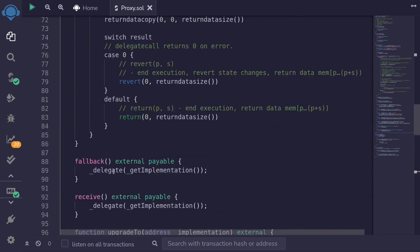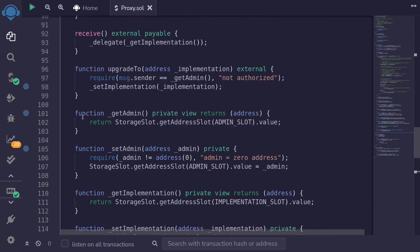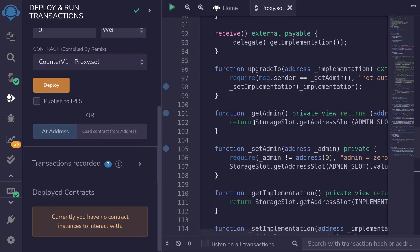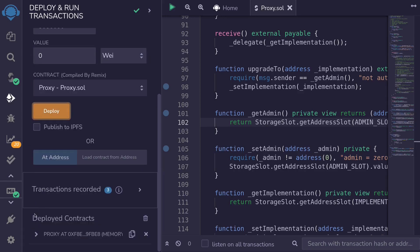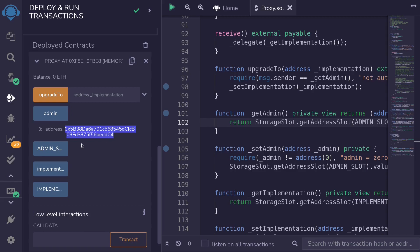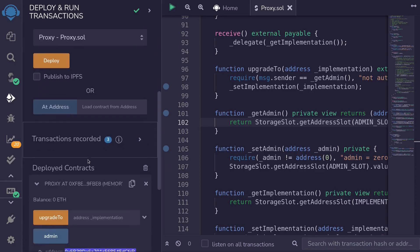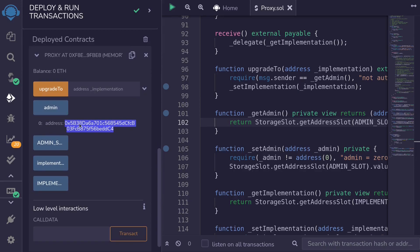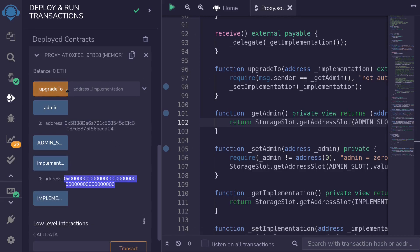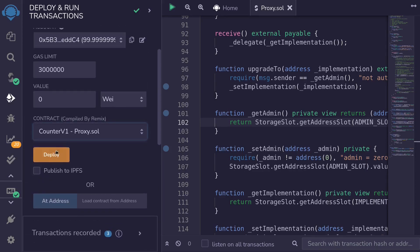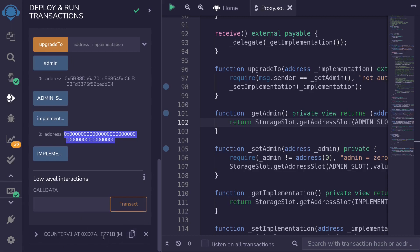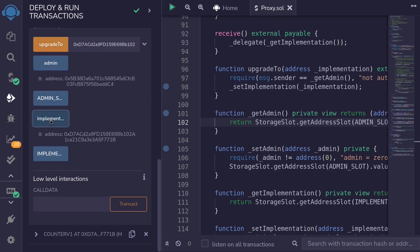Now let's write public external functions admin() and implementation() that return _getAdmin() and _getImplementation() respectively. Then let's deploy this contract. I'll open the deployment tab, clear out old contracts, select the proxy contract, and deploy it. The admin is this address — starts with 5b3, which matches the deployer account. The implementation returns zero since we haven't set it yet. Let's call upgradeTo — I'll deploy counter b1, copy its address, paste it, and call upgradeTo. Then calling implementation() returns the counter b1 contract address.